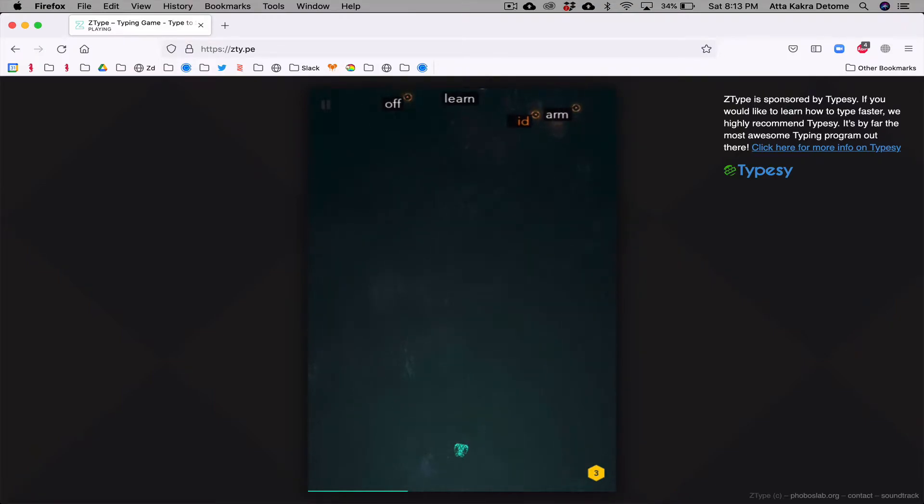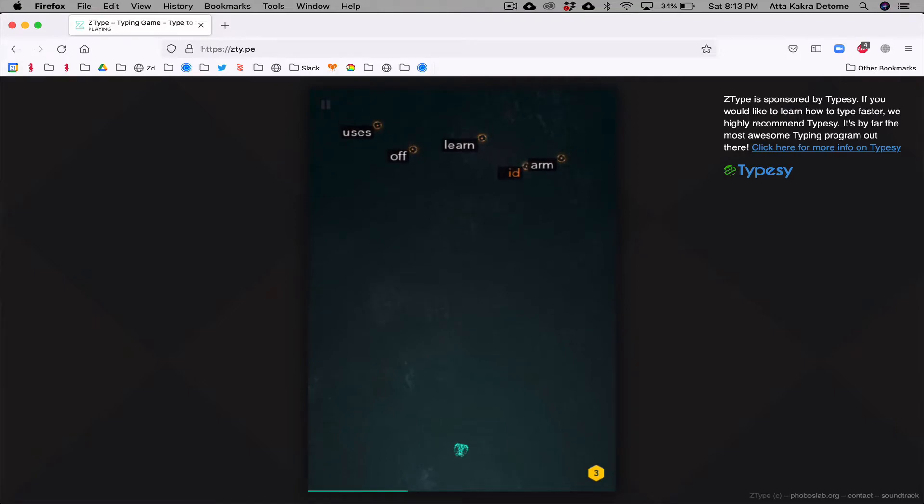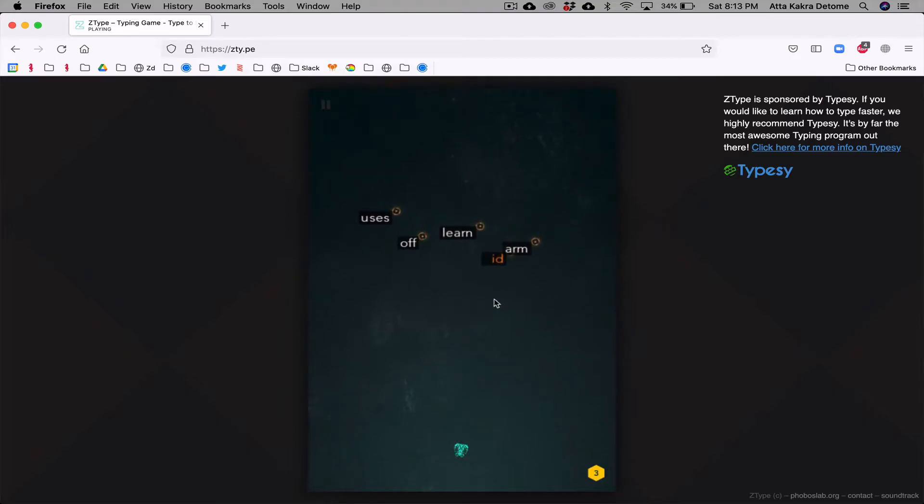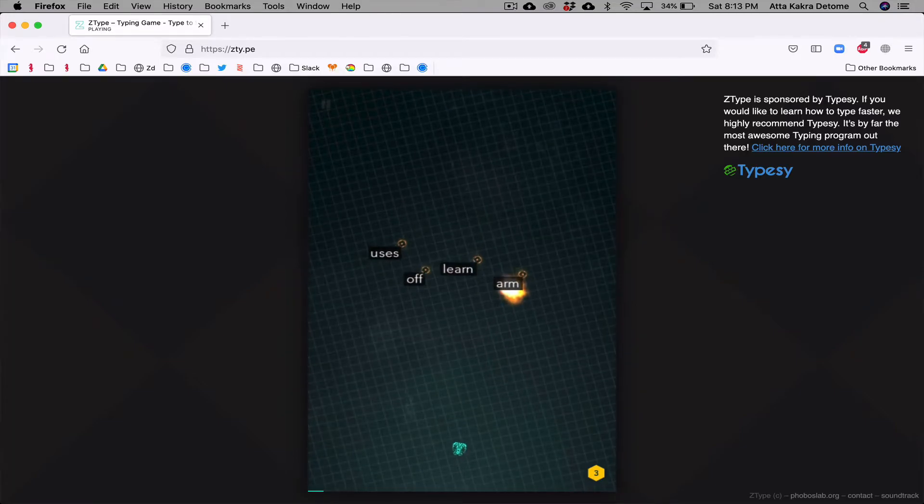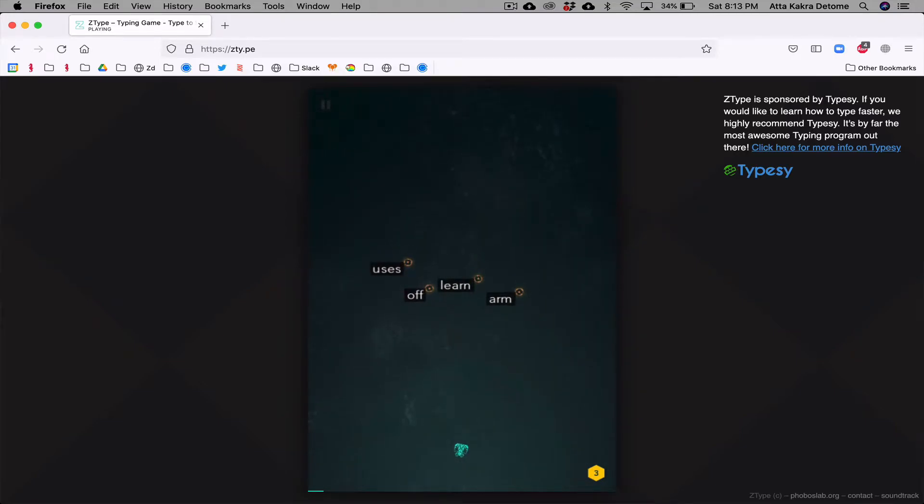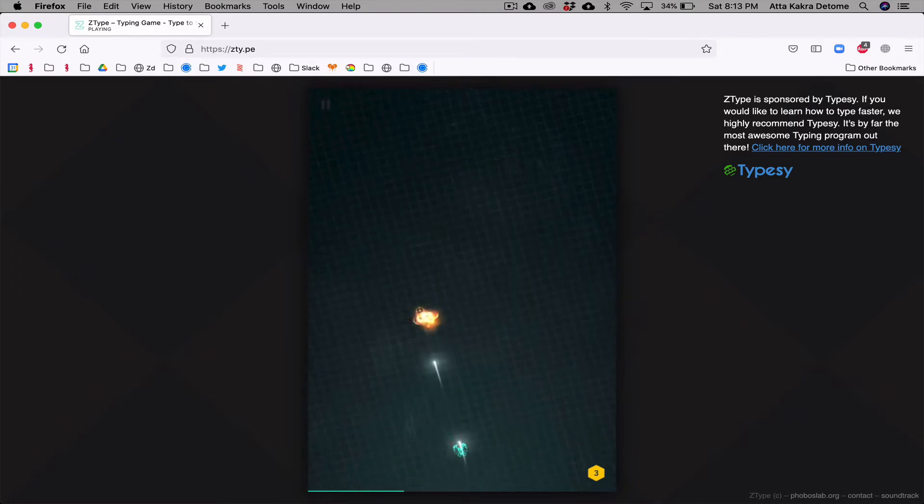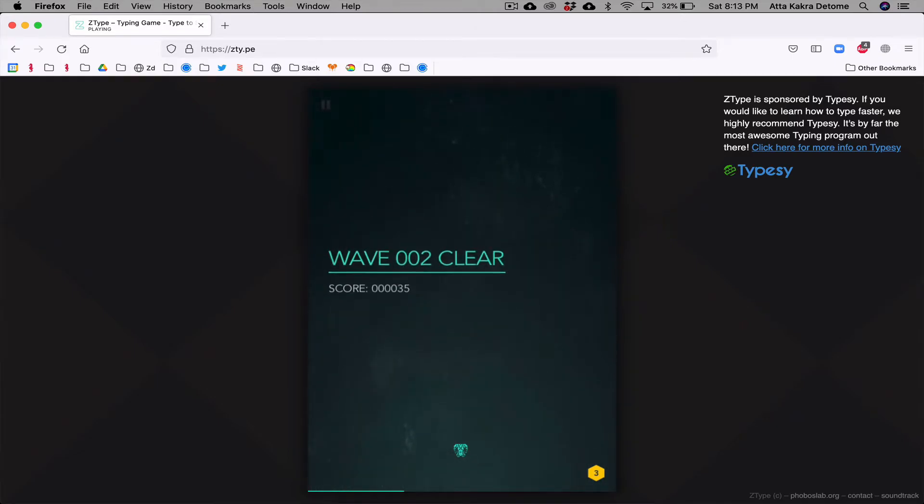So if I start a word, I need to complete it before I start other words. If I try to type 'learn,' it won't work because I already started typing this one. So I'm going to continue it: arm, learn, off, use this. And I go to wave two and I have a score as well.